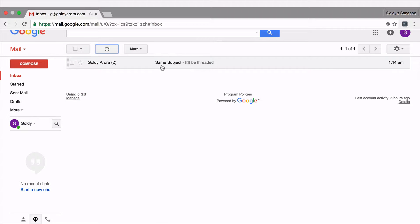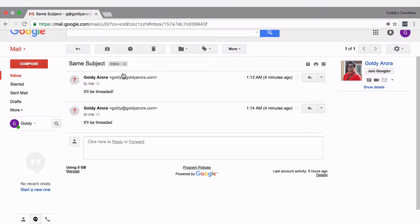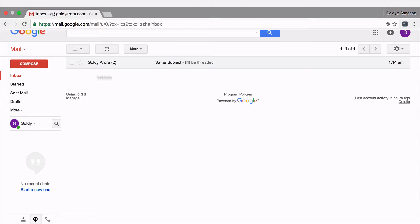So as you see here I have got an email with the same subject. I've got two emails and because the subject was same, Gmail grouped them and made it a thread. But because of some reason if you don't like it, if you want to go back and see each email as a separate email even if it has the same subject, you can obviously do that.